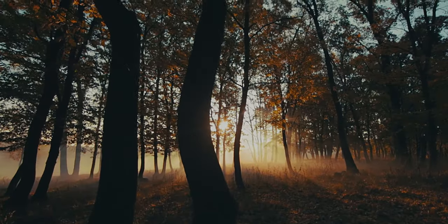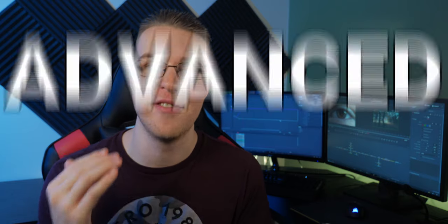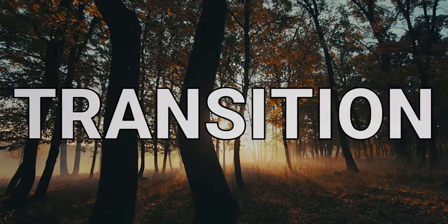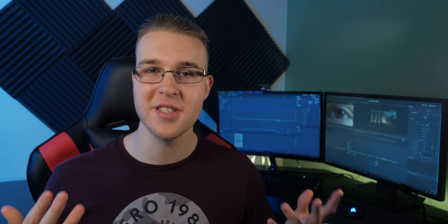Have you ever wanted to make a sick eye zoom transition but not know how to? Well look no further because in this video I'm going to show you how to make an advanced eye zoom transition in DaVinci Resolve. All that stuff coming up.